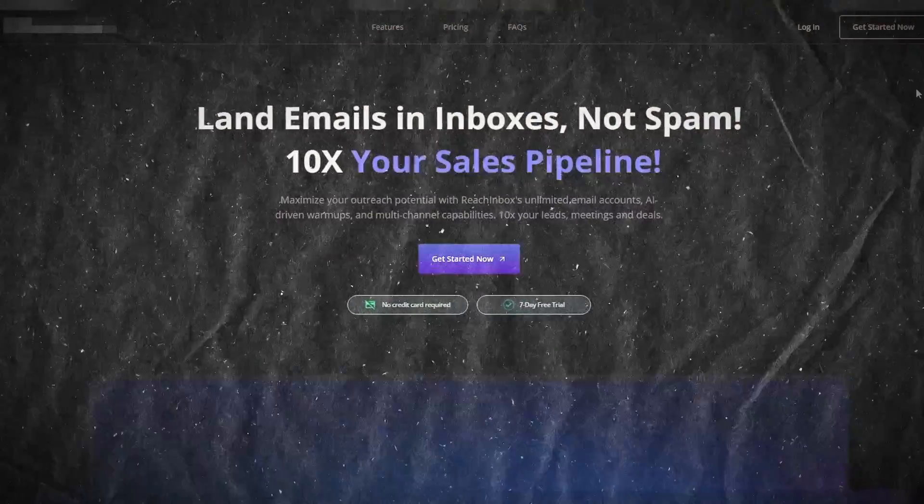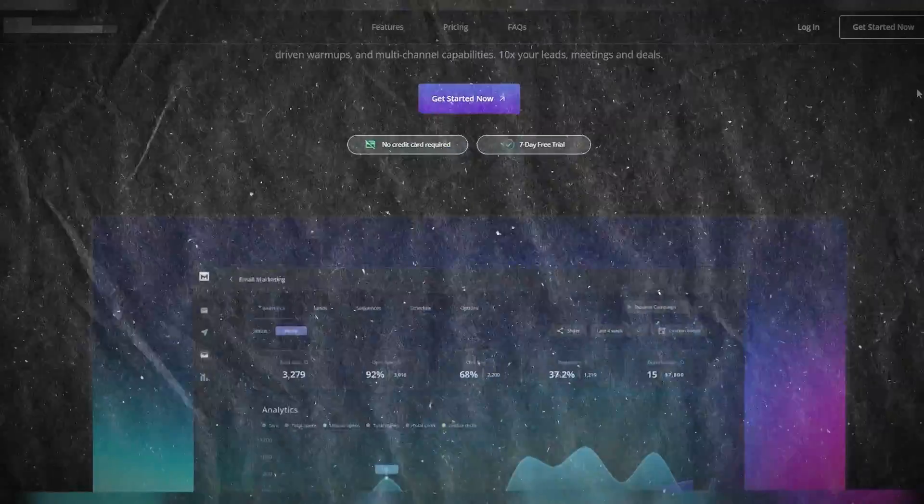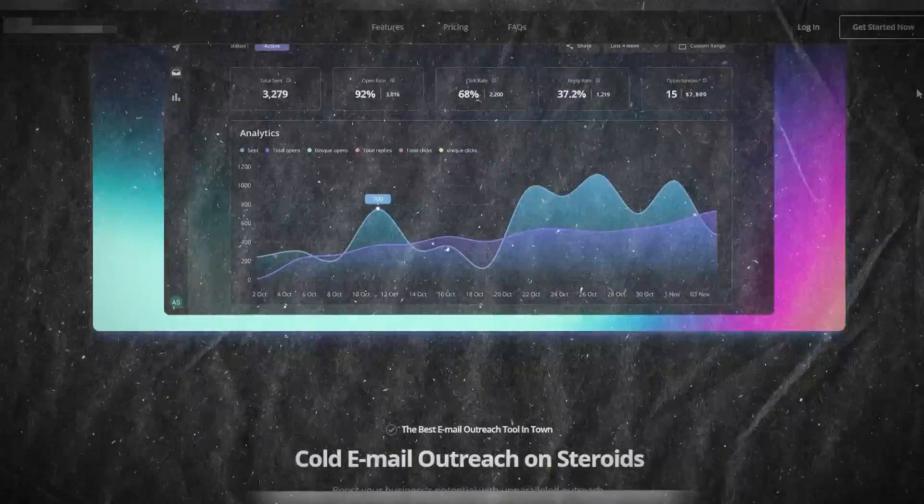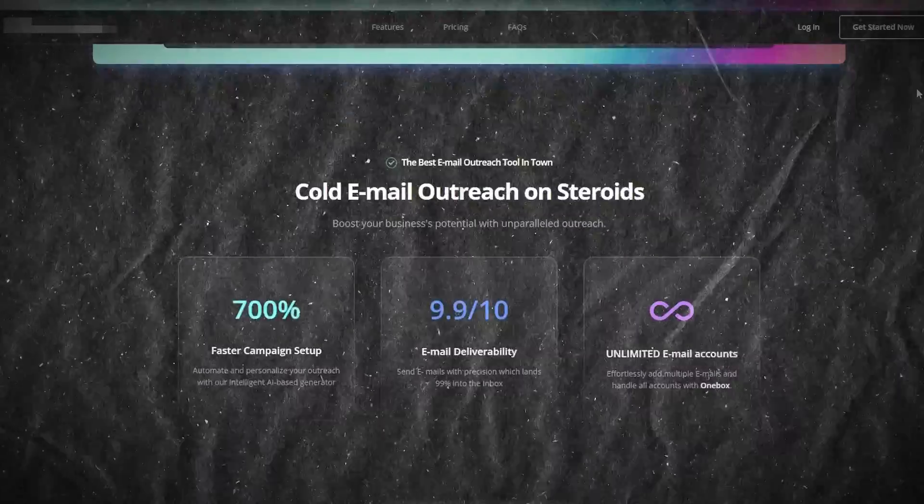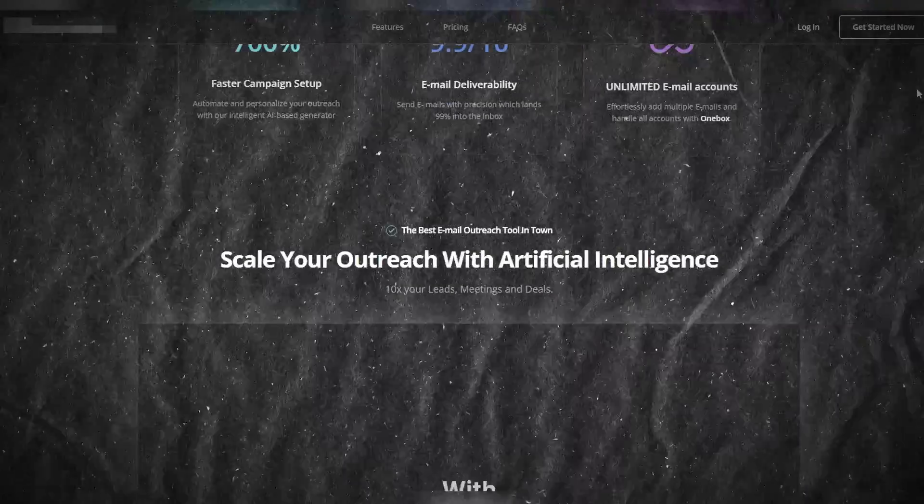There is a new cold email king in town and it is on pace to crush Instantly and SmartLead in the next 30 days. In this video I'm going to beg you to grab this lifetime deal to this tool before it is too late.